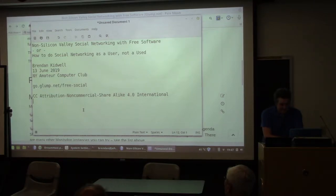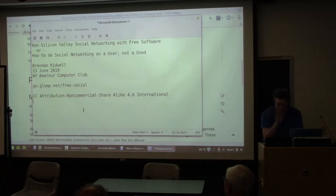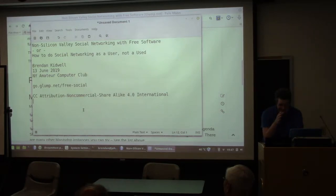This presentation is licensed under Creative Commons Attribution Non-Commercial Sharealike Version 4.0 International License. You can look up the details of that, but basically if you have a copy of this video, please share it.